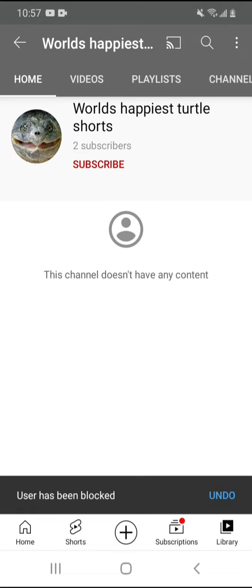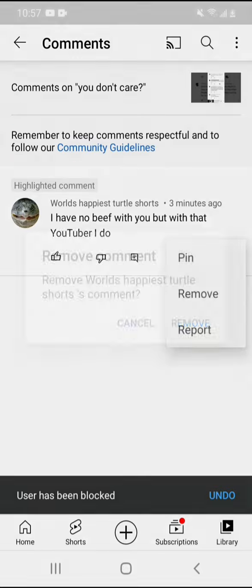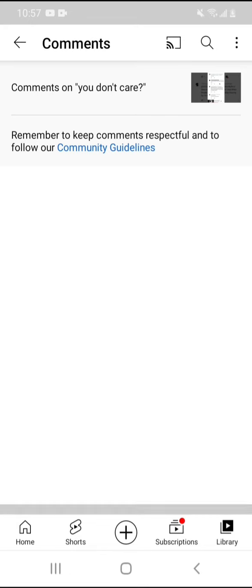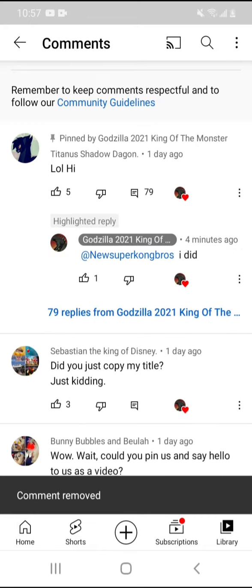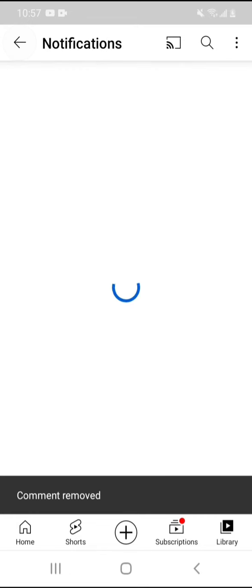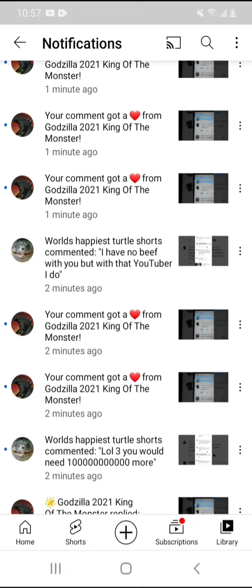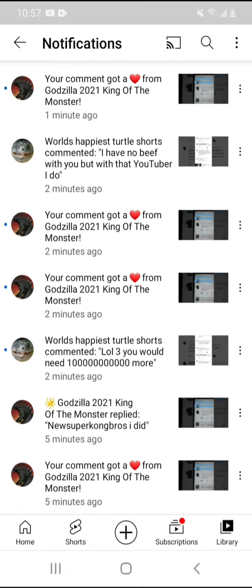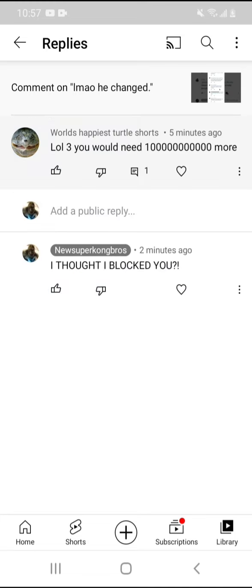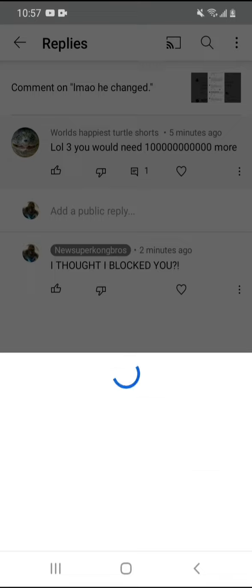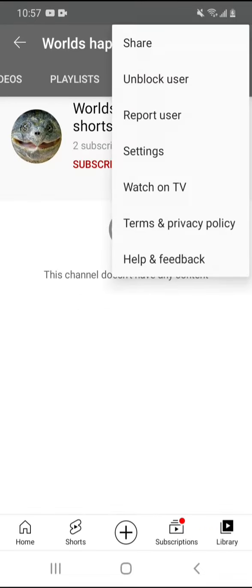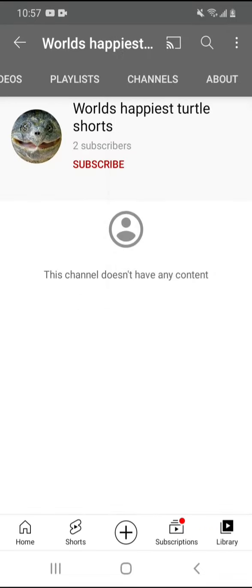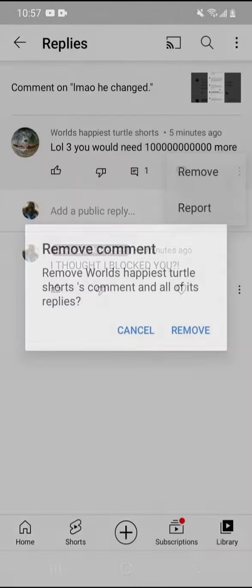There. And yeah, I'm gonna remove his comments. Like legit, I thought I blocked him but he turned into his new account. Oh yeah, I'm about to remove this guy's comments so I won't have to worry about him again.